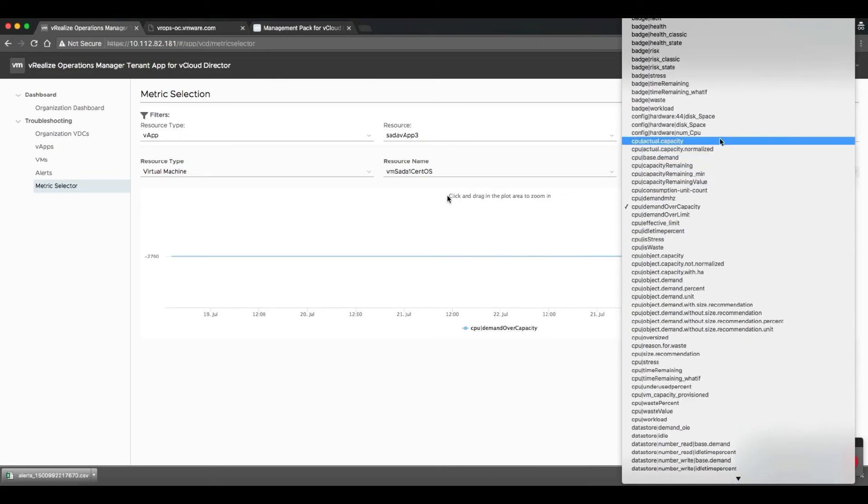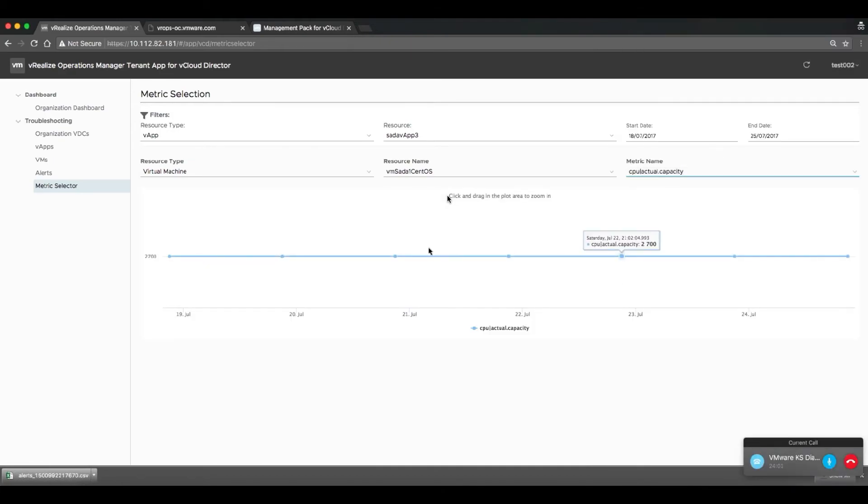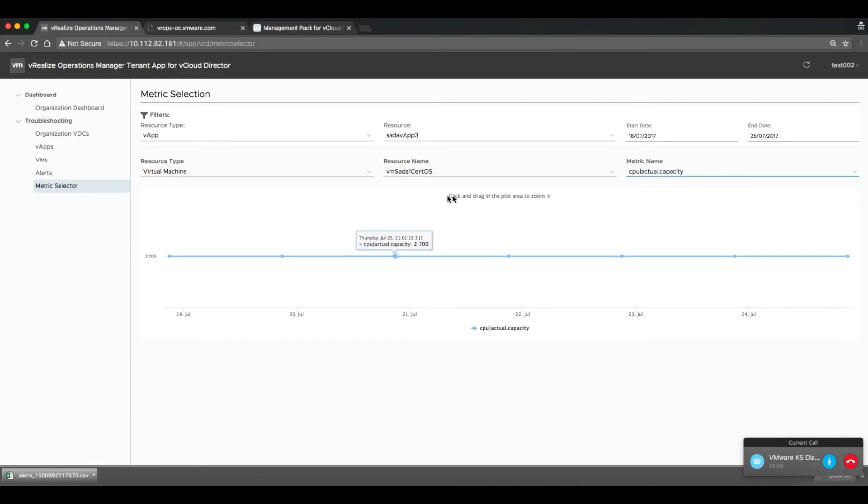With this feature, users are truly able to unlock any of the data and any of the reporting capabilities that are traditionally captured in a VROps environment.